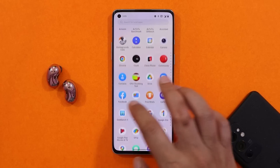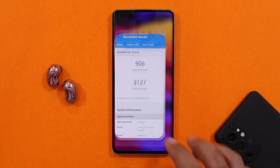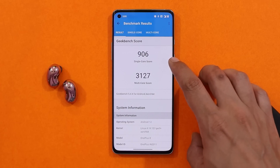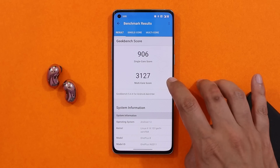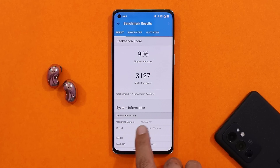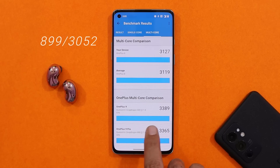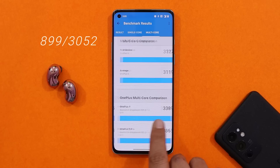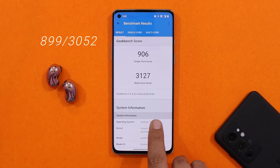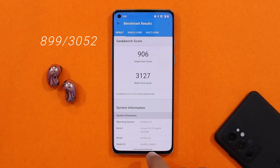Talking about the benchmark results, with the Geekbench application, single core scored 906 and multi-core scored 3127. On the previous update, single core had scored 899 and multi-core scores were 3052 — so slightly better benchmark results to be seen using the Geekbench application.